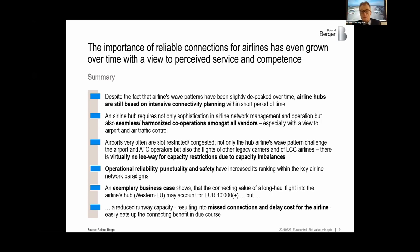Thank you very much, Matthias, for this very interesting and illustrative view on the importance of capacity reliability for airlines. Let's move now to the airport side and airport planning in particular. Manuel, welcome — we're going to listen to you.